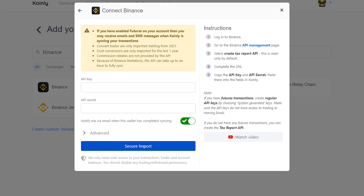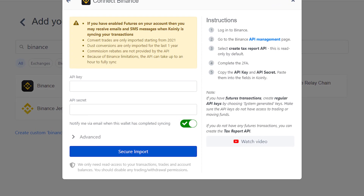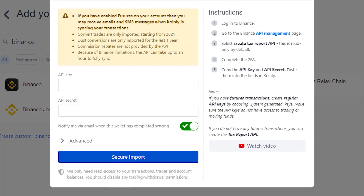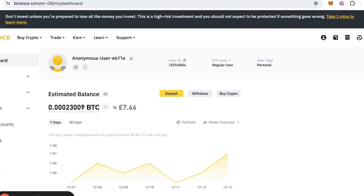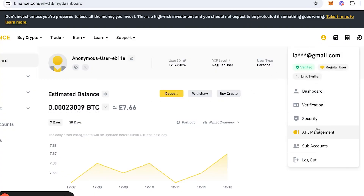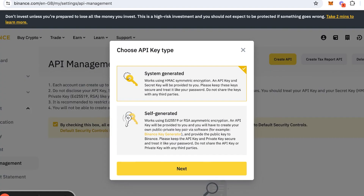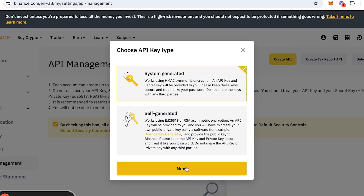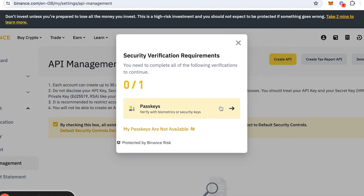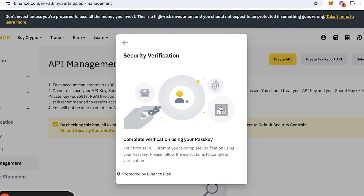If you have traded futures at some point in the past, then we recommend creating regular API keys. Head over into Binance and hover over the profile icon, then click on API management, then click create API. From here, click system generated, give it a name, and type in your two-factor authentication. Then simply take the API key and API secret and copy and paste them into Coinly.